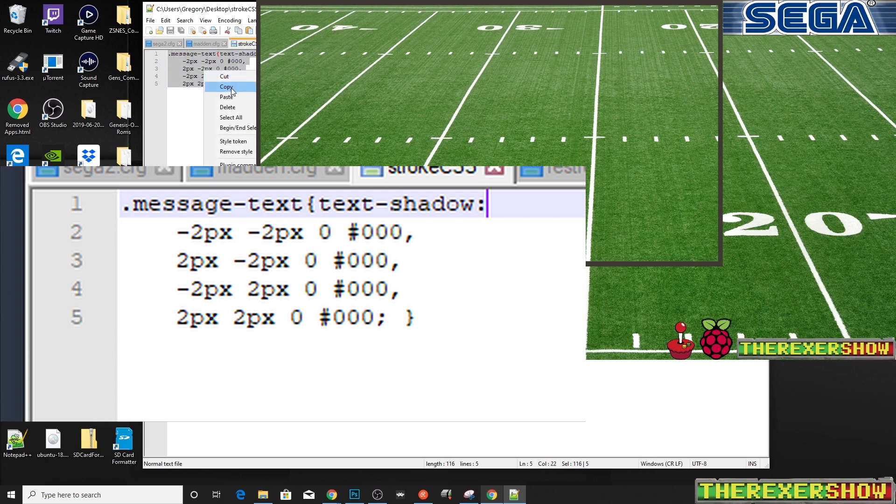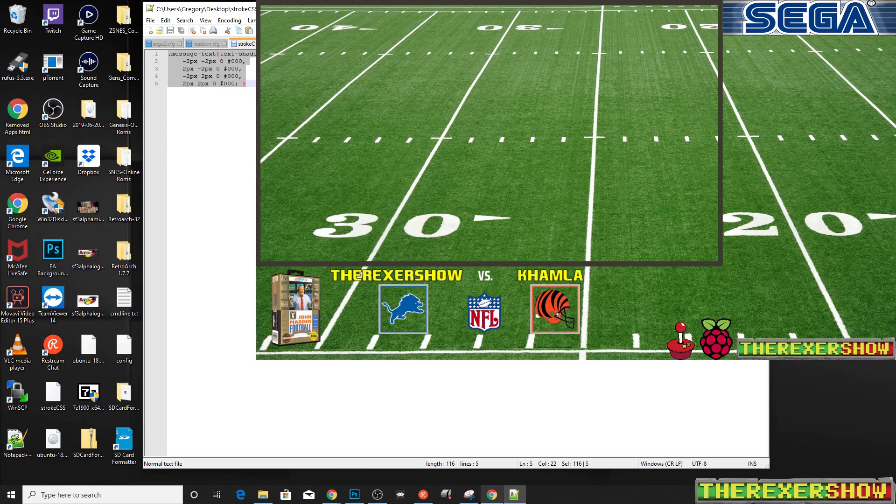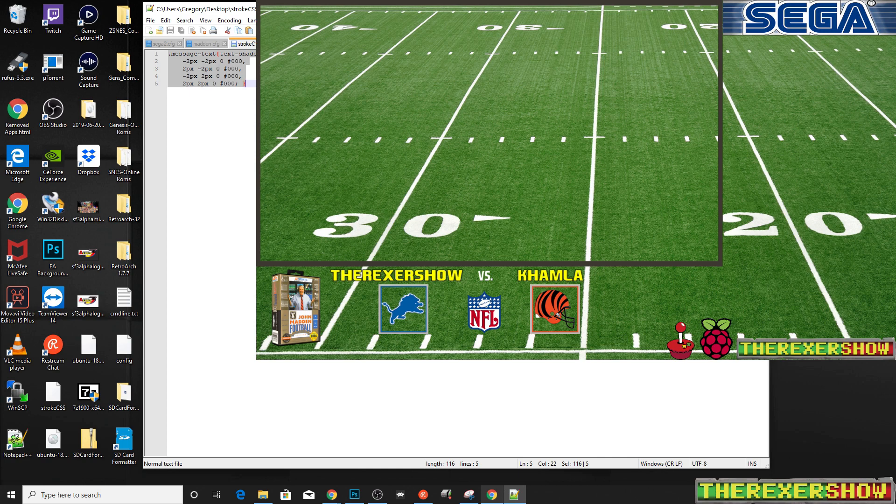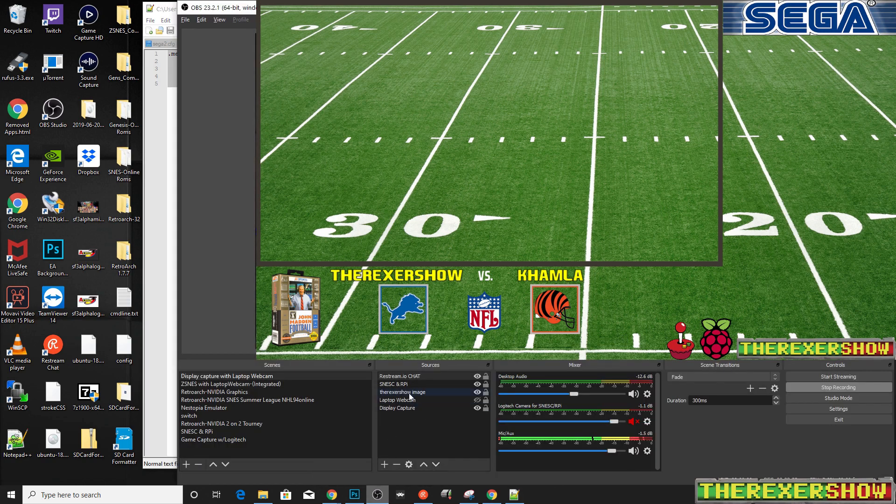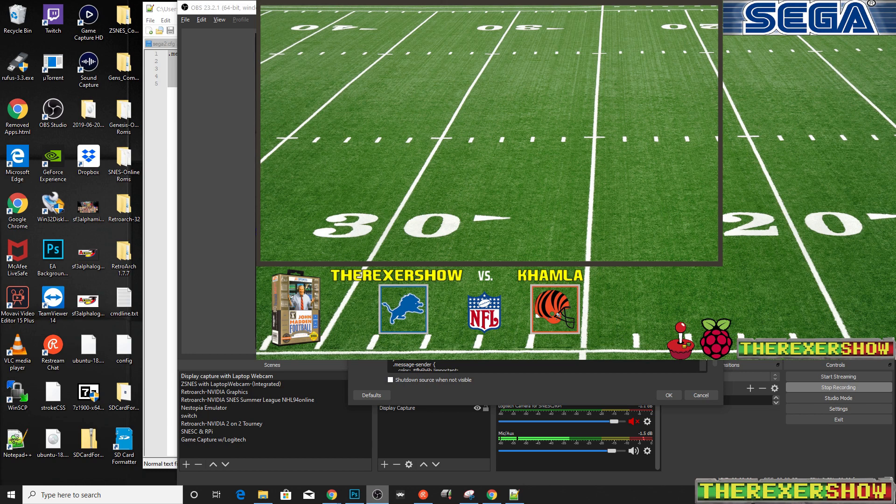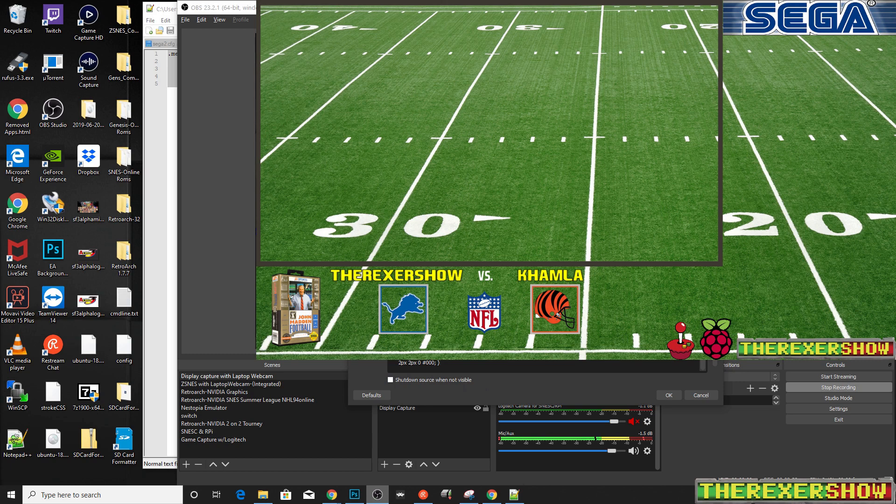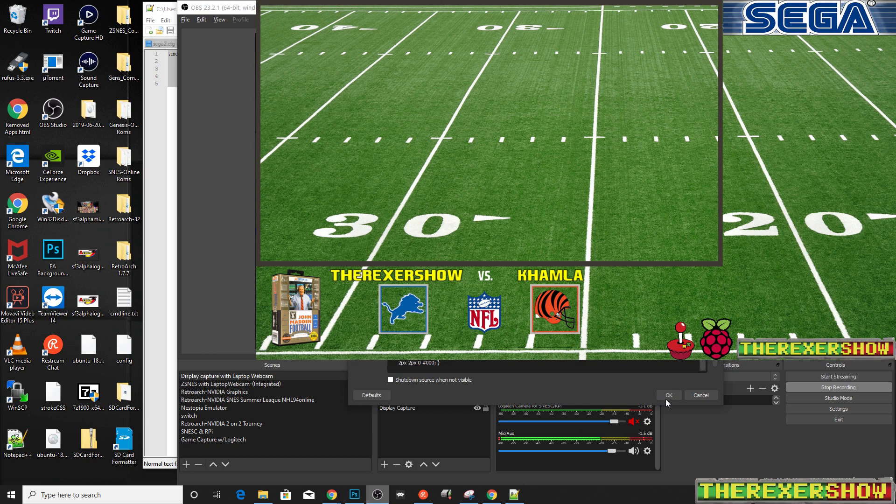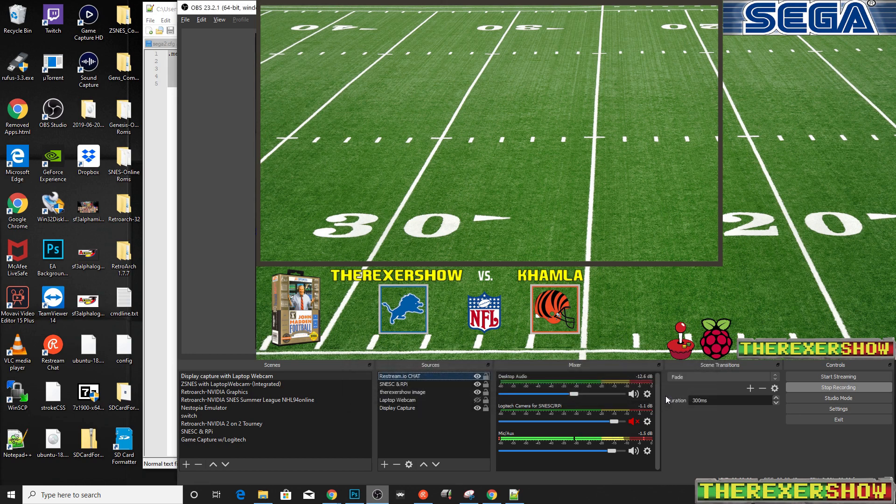which I got from actually somebody in OBS. If you're not part of the OBS discord group and you use OBS, I strongly suggest you join it. It'll answer all your questions. It's a great resource for help. So I'm going to go back and I'm going to paste this into our custom CSS box here. And what this is basically saying here is message text. We're going to add a weighted two point line or outline or stroke to the text. And we're going to hit OK.